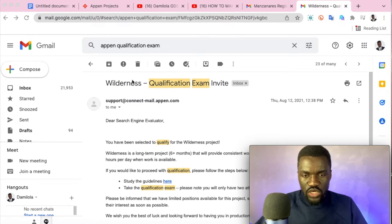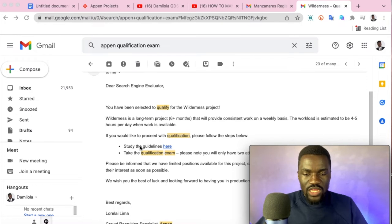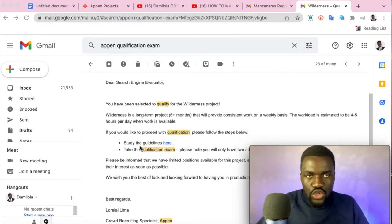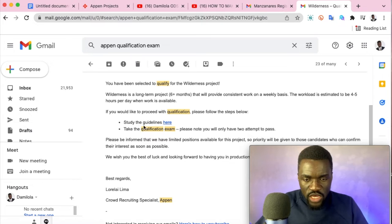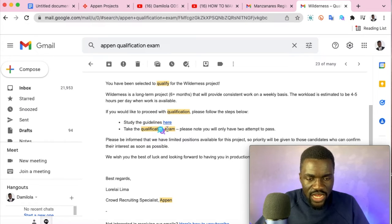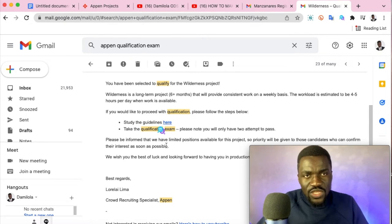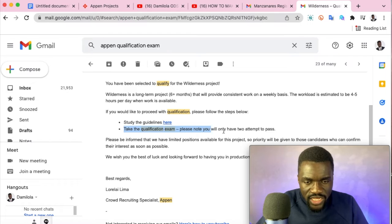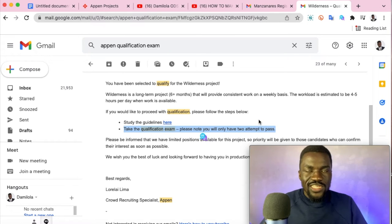When you receive a qualification exam email, they include a link to the project guidelines. All you need to do is click that link, study the guidelines, and then take the exam. Once you qualify and get selected, the project manager will send you an email about tasks and any portal you'll be working on. Note that you typically have only two attempts to pass, so preparation is essential.